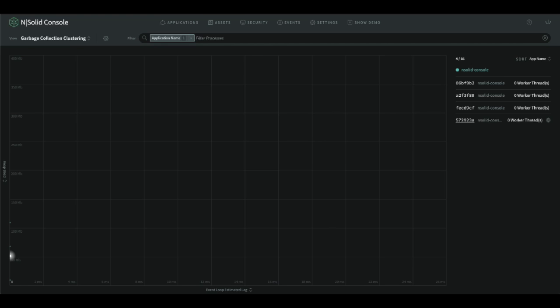In the chart on the right, we can see the heap used on the y-axis and the event loop estimated lag on the x-axis.